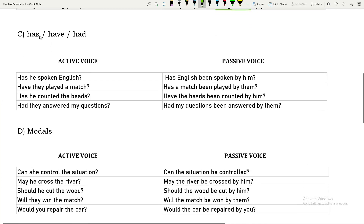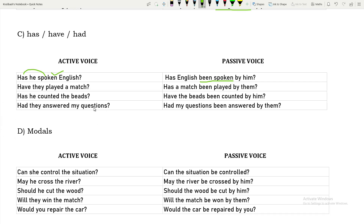For have verbs — have, has, had — 'Has he spoken English?' uses present perfect ('has spoken'), so the be verb 'been' is added: 'Has English been spoken by him?' 'Have they played a match?' becomes 'Has a match been played by them?' 'Has he counted the bits?' becomes 'Have the bits been counted by him?' 'Had they answered my questions?' becomes 'Had my questions been answered by them?'